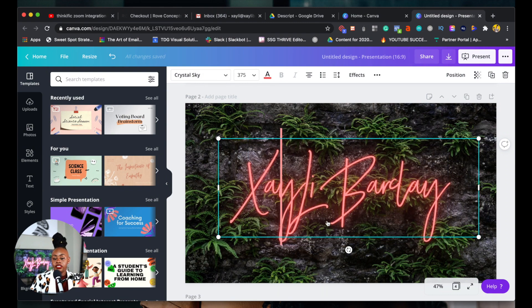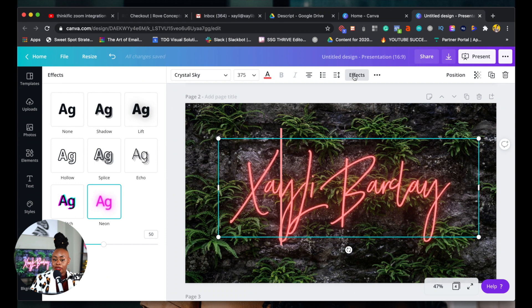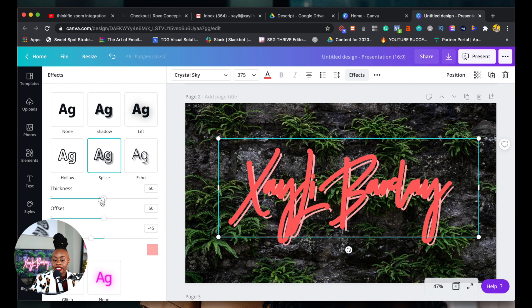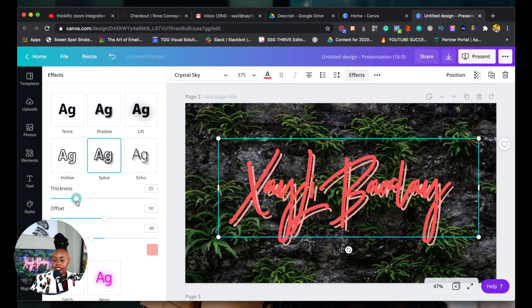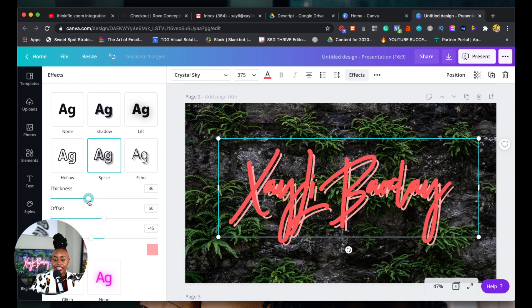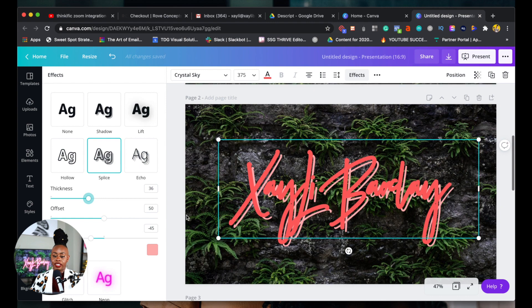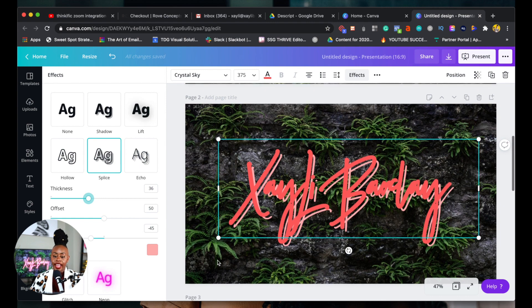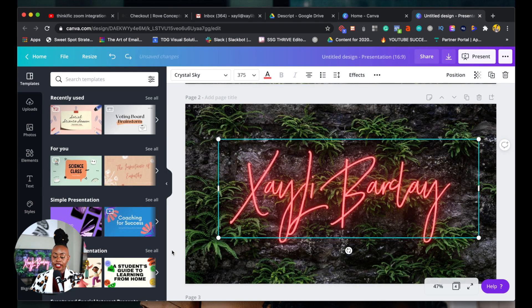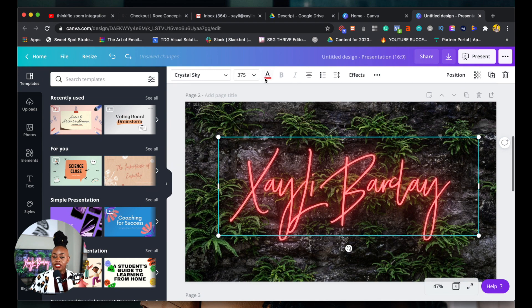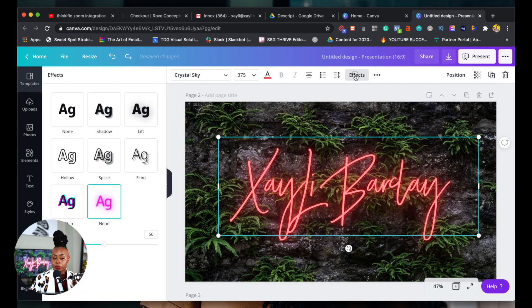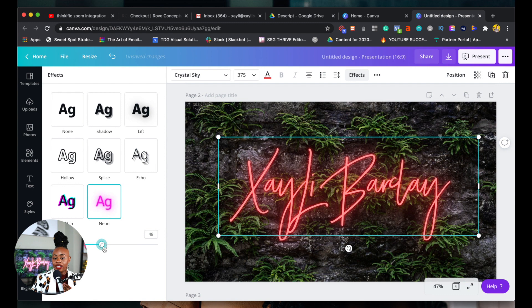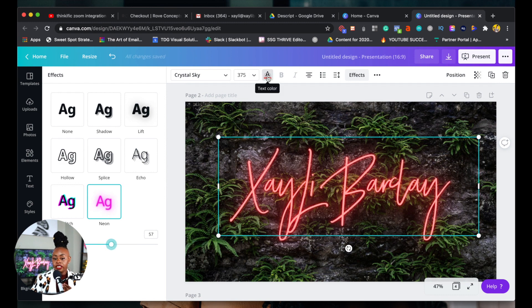You can see here it's Crystal Sky, and Canva has so many new options where you're able to actually change things. If I wanted it in splice I can take away some of that thickness or add it. What I did was I actually used, and I was so surprised that they had this option, I used neon. So I could raise this intensity, which is so cool. I can bring it down. I love that I was able to use one of my brand colors in here.